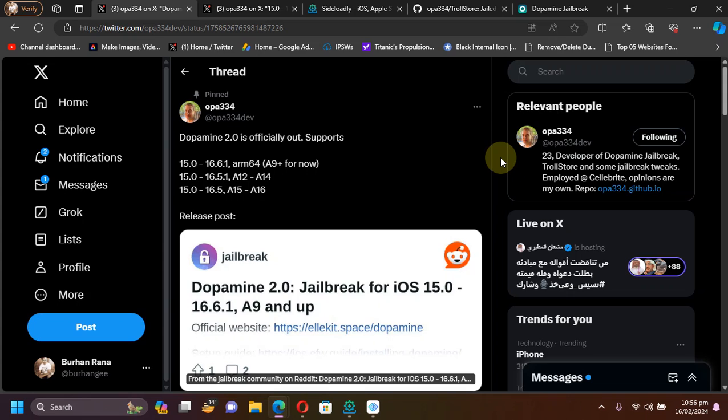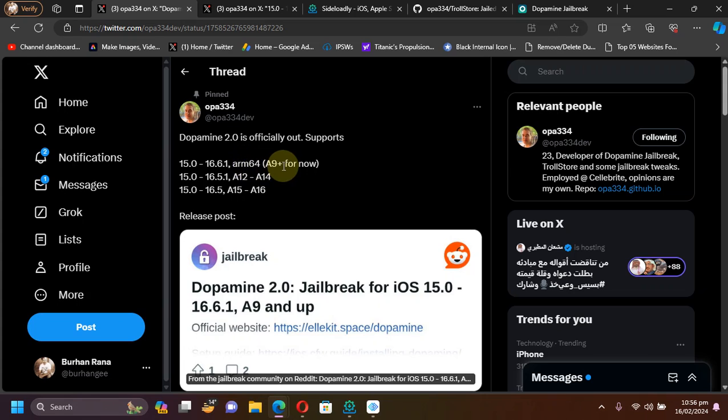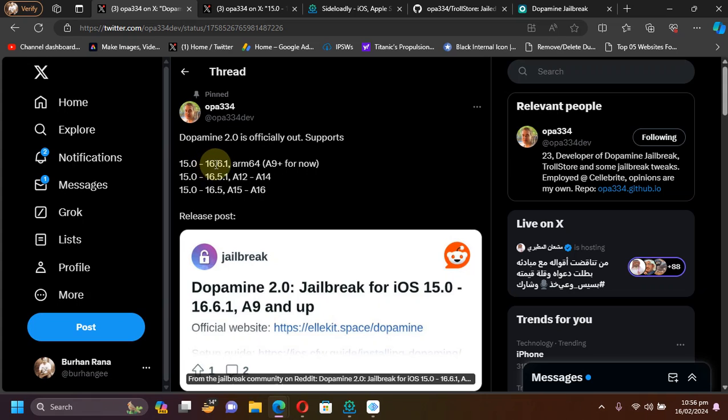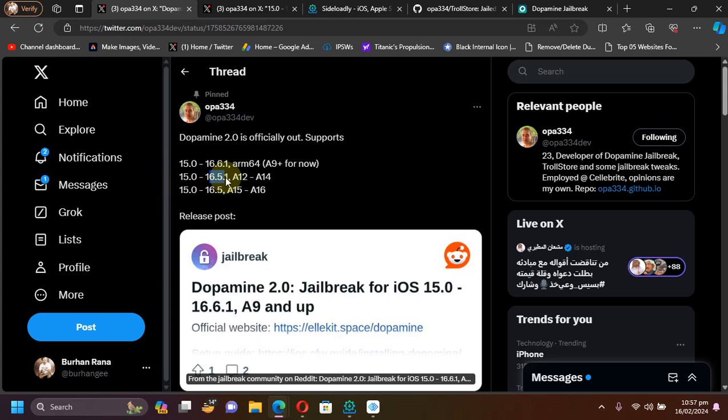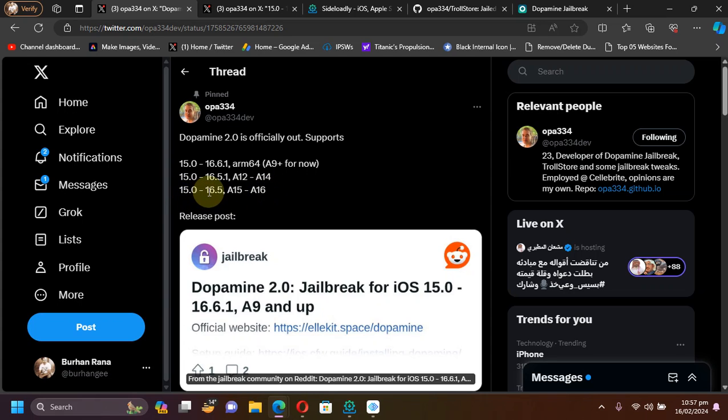If you're talking about support, you can see that on all your ARM64 devices A9 and up, for now it will work from 15.0 through 16.6.1. For your A12 to A14 it will work from 15.0 through 16.5.1, and for A15 to A16 it will work from 15.0 through 16.5.